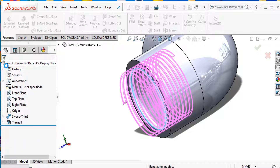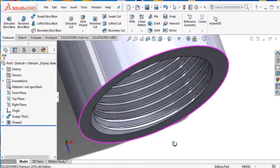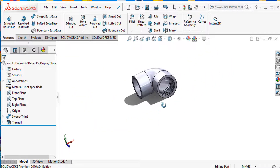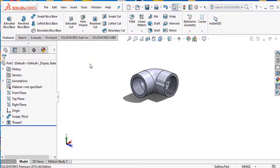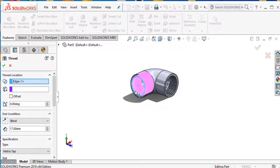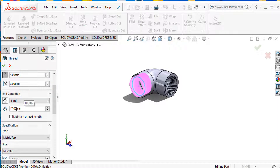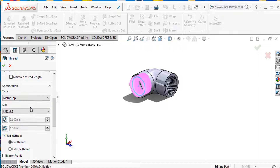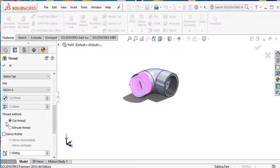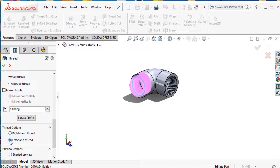This thread is already created. I go again to the thread command and select the second end. Set offset outward 5 millimeters, length 17 millimeters, metric M22 x 1.5, and cut thread. One end is done, now the other end is also complete.